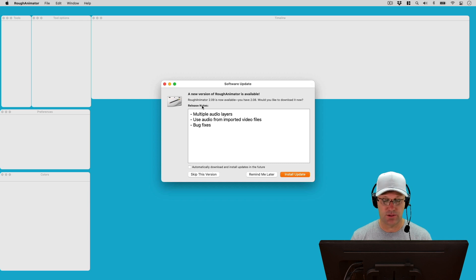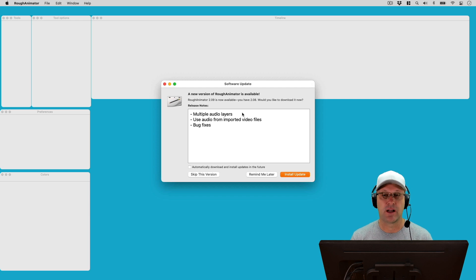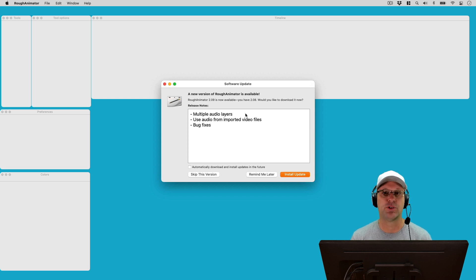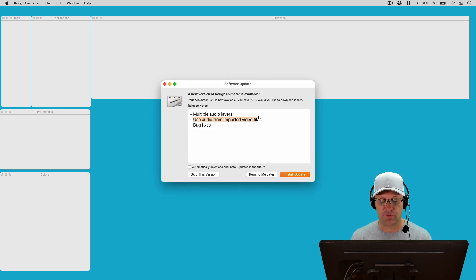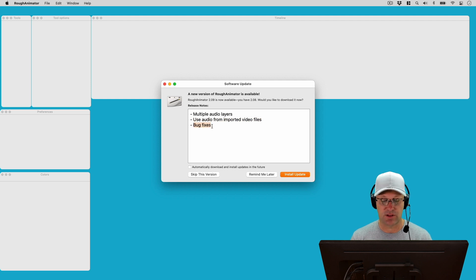Let's look at the release notes. There are three things we can see here: we've got multiple audio layers, and I think that's a big one. I've actually had a lot of people ask me about that in the comments — whether Rough Animator has the ability to bring in multiple audio layers. We've also got use audio from imported video files, which is interesting, and then some bug fixes.